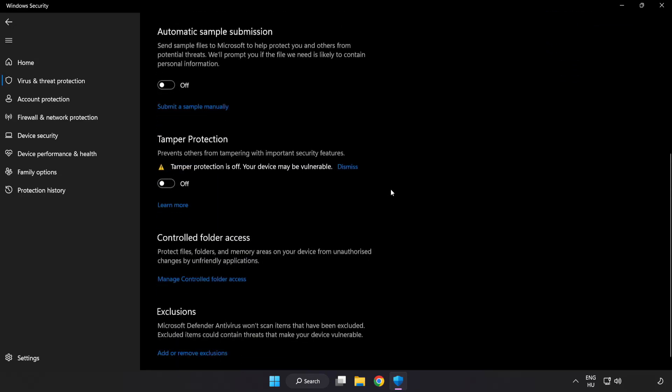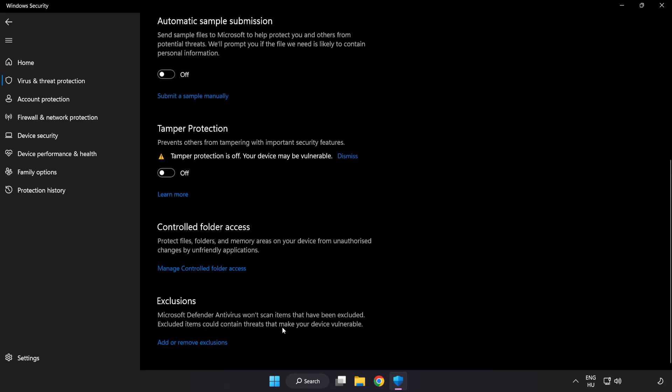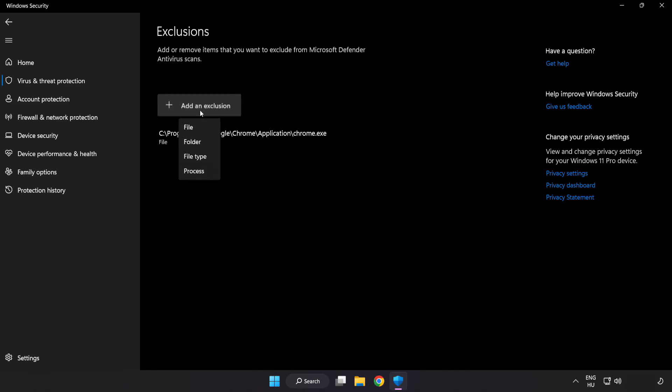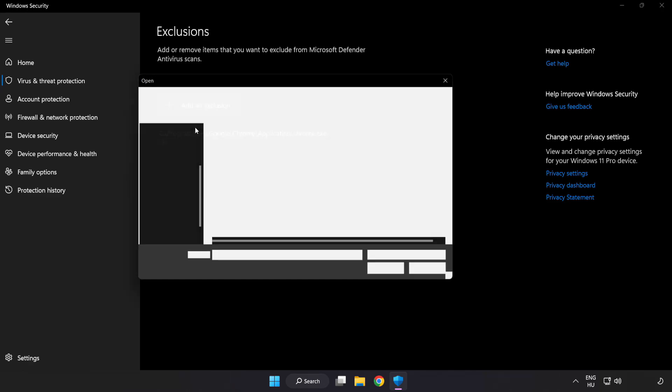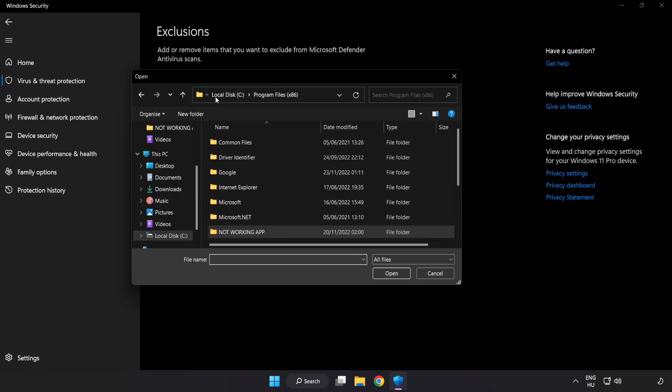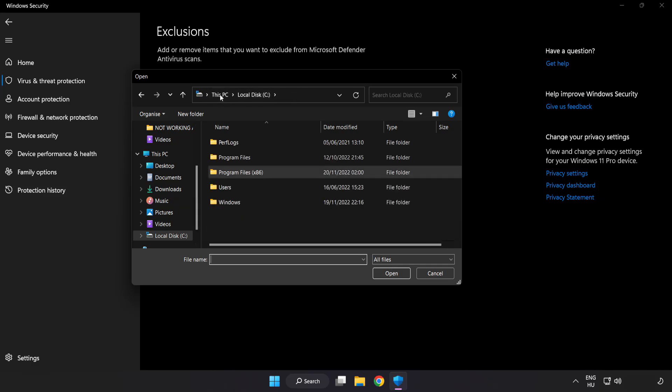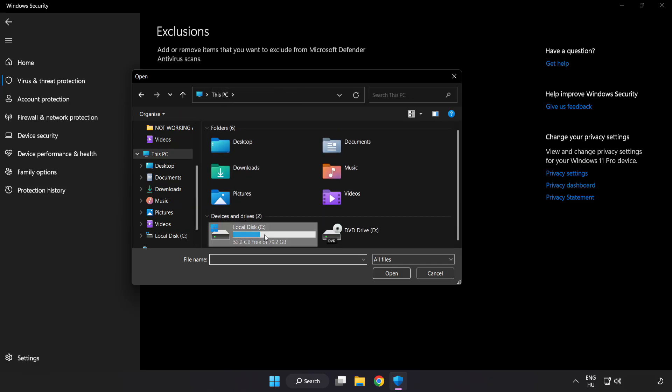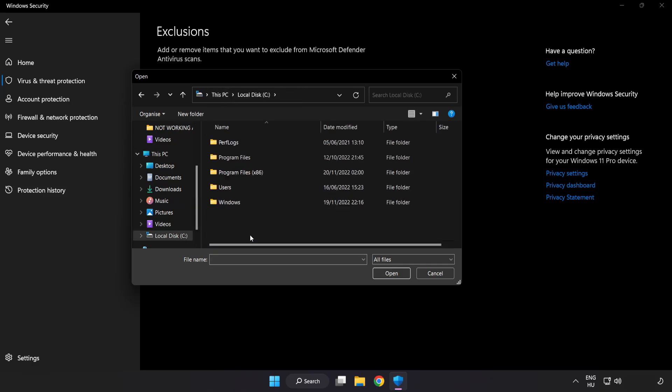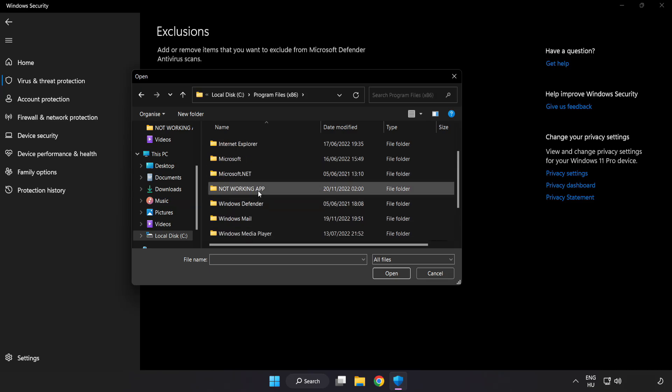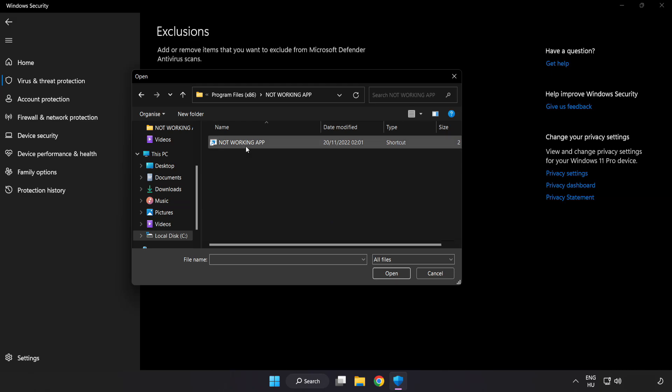Scroll down. Click add or remove exclusions. Add in exclusions. Try file and folder. Find your not working application. Select and click open.